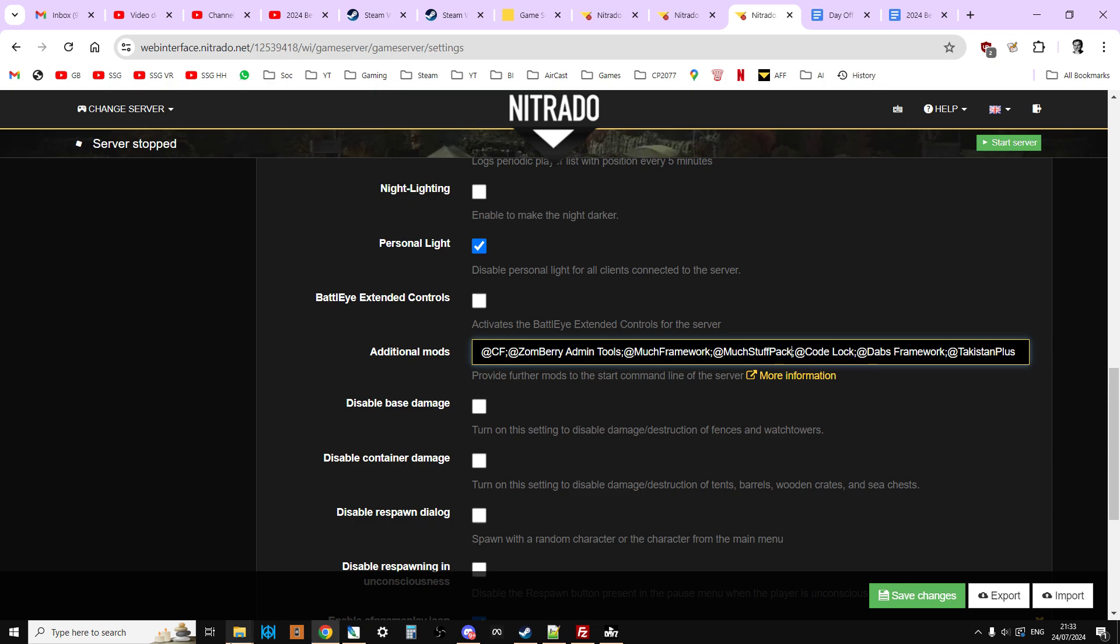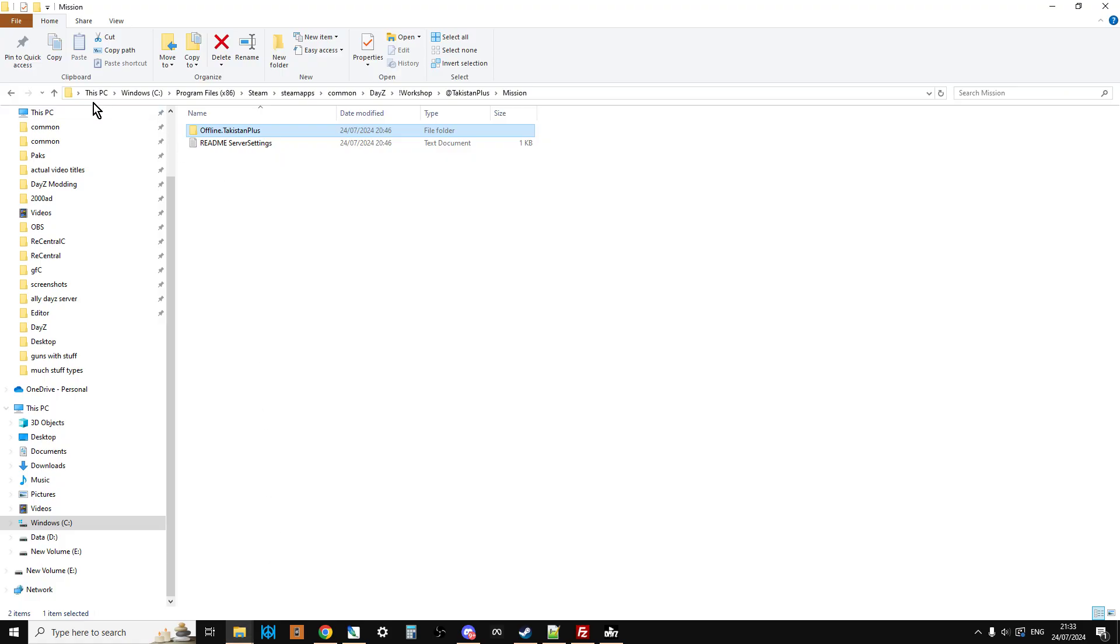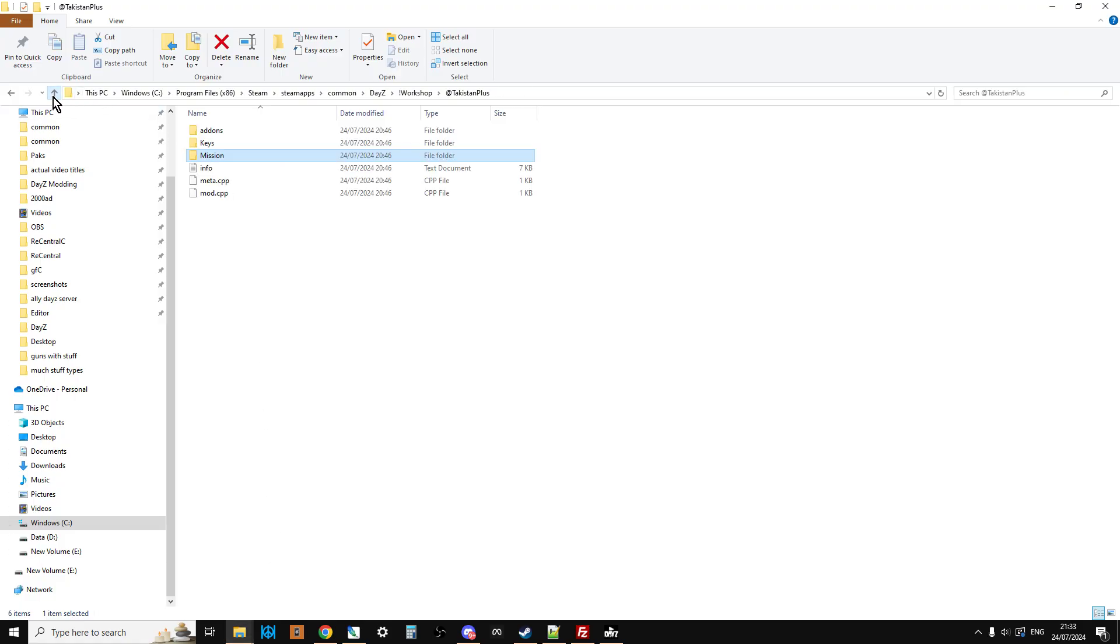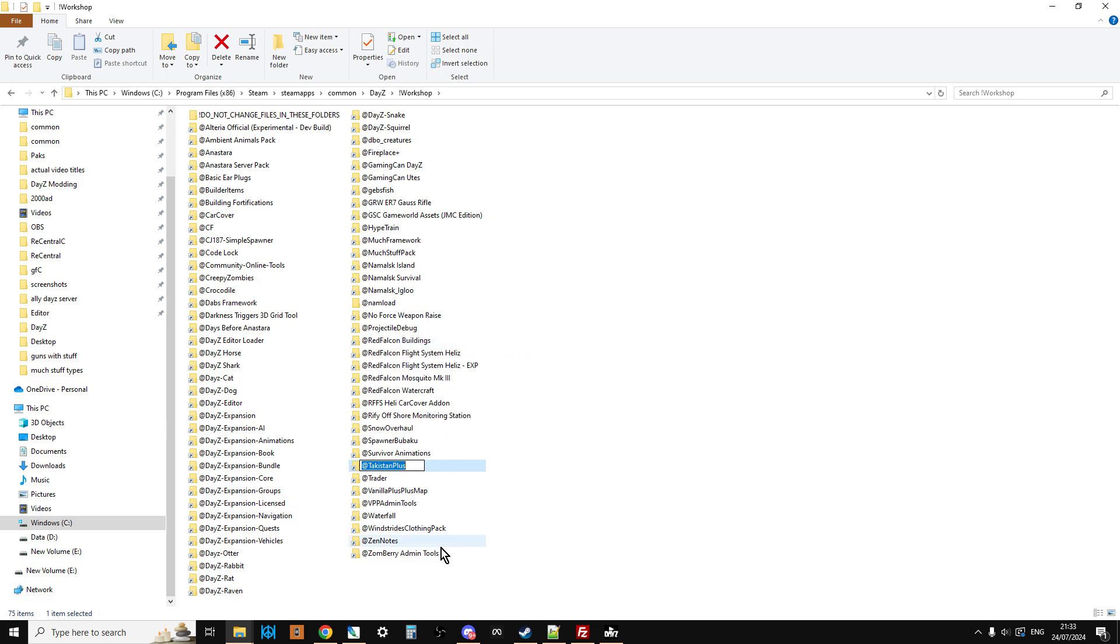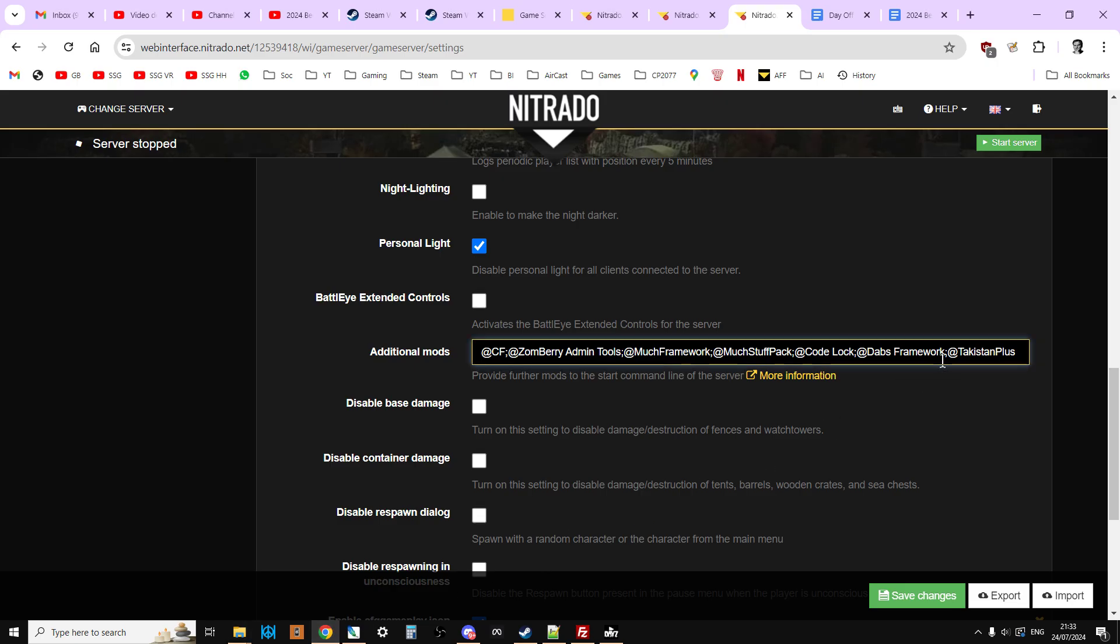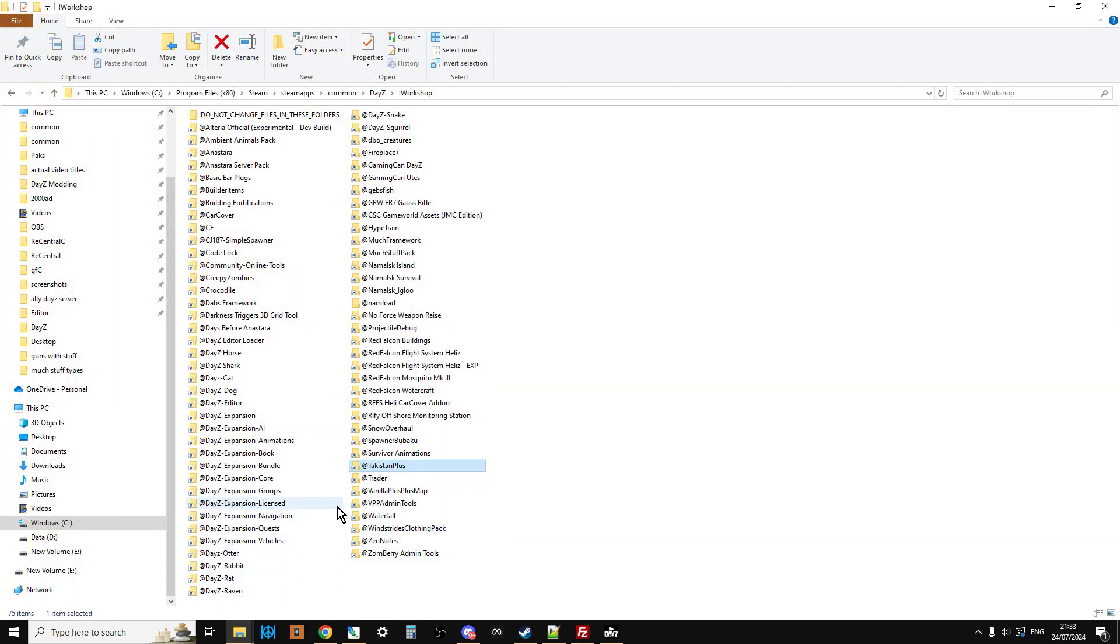Again, if you're not quite sure about your spelling, just use copy and paste. So go back to your workshop folder and just left-click and then right-click that, so Takistan Plus. Go back here, put a semicolon in, and then paste in @TakistanPlus, and then you can do the same thing with Dabs Framework.